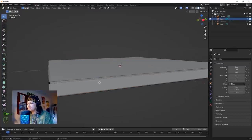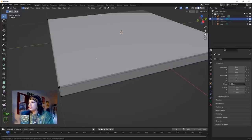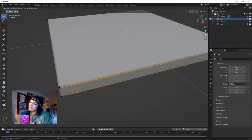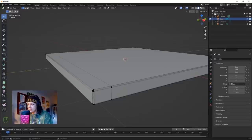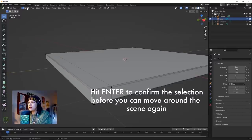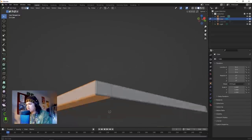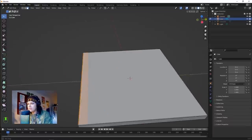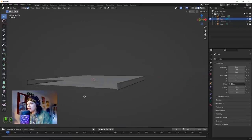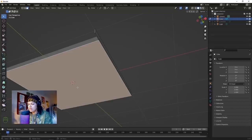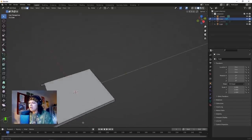Hit Ctrl+R to add a loop cut in the middle and bring it like that far. Hit C and use face select. Hit Enter to select face, hit C - this lets us select these faces. Select all the faces on this edge, hit X and delete faces. Now we've got this sort of shape. We're also going to delete this top face.